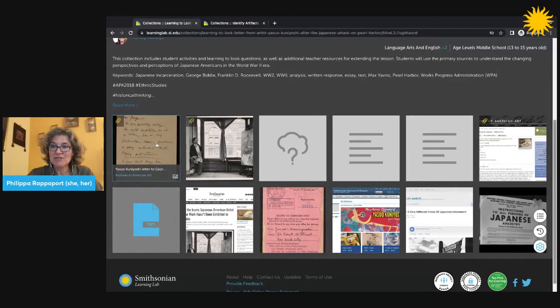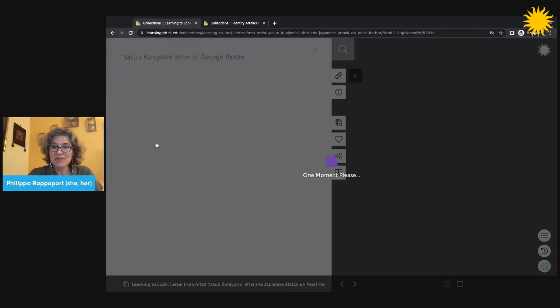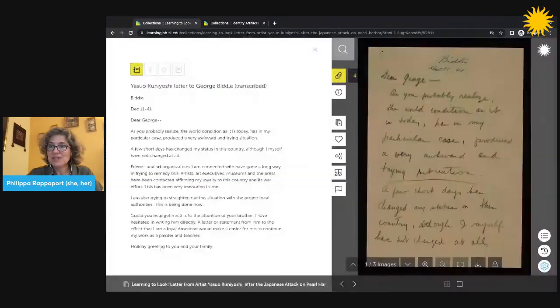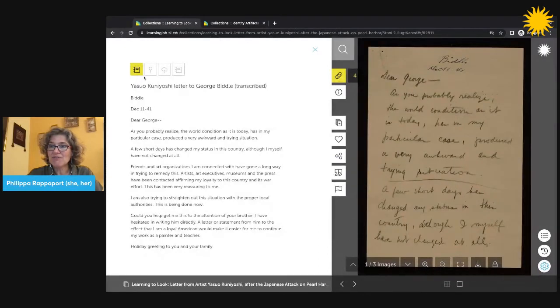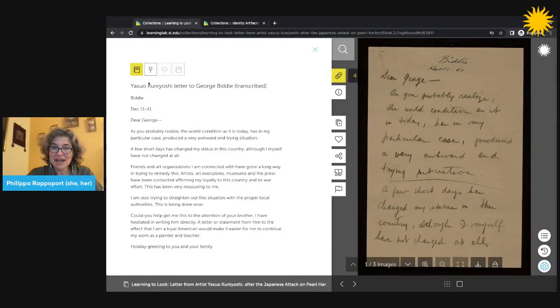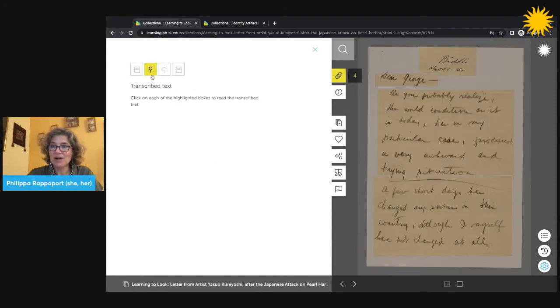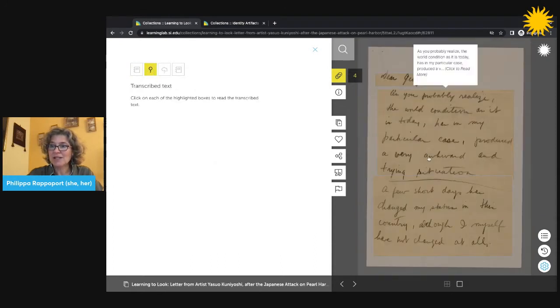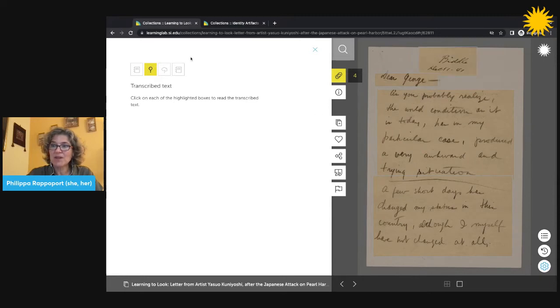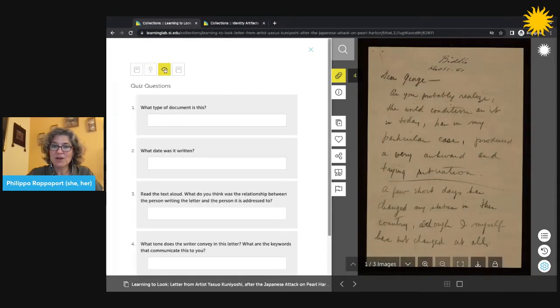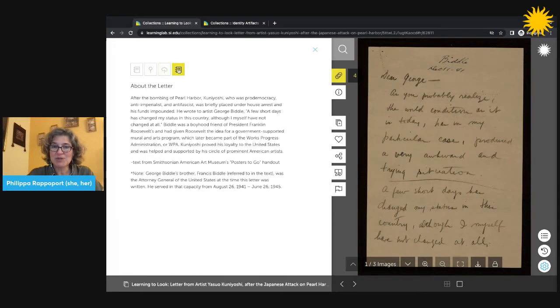When you click on this first tile, you can see there are four annotations. There is text, there's hot spots with transcribed information, there are quiz questions, and then there's also more textual information.